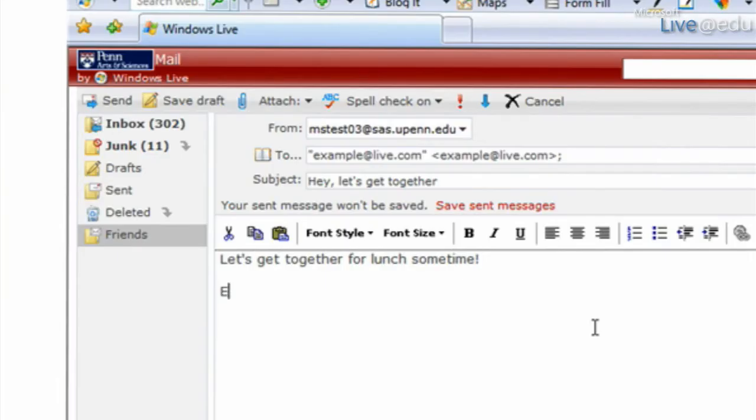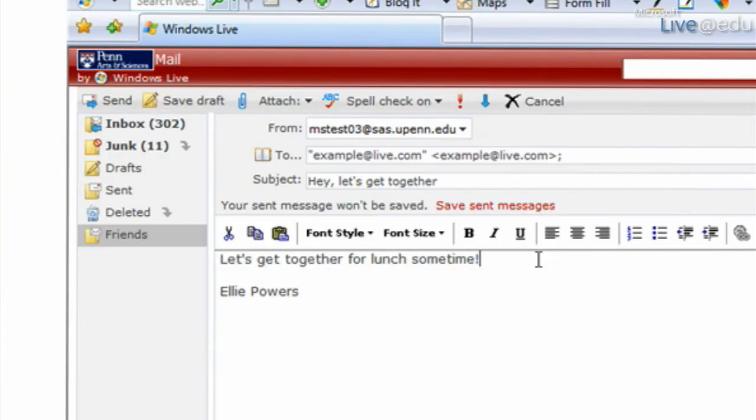One great feature that you may not notice is, let's say I have an unusual name, like for example, my name is Ellie. Let's see. That didn't work. I guess it knows my name, but let's say I have a less usual name. Let's say my name is like this.